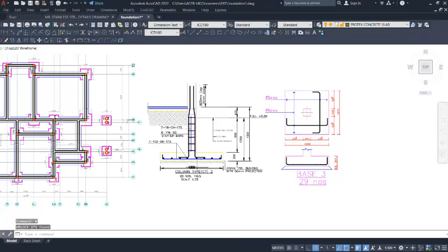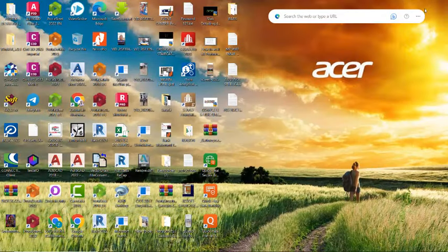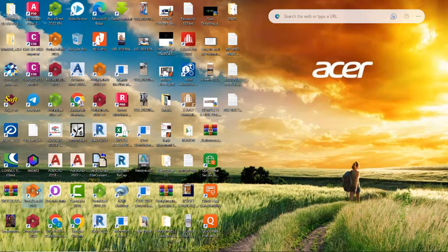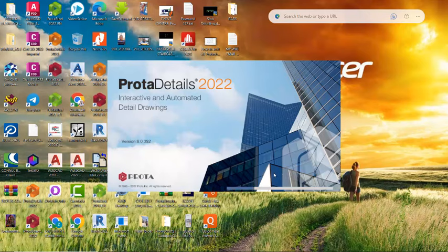Now we want to proceed to launch Protadata. I am going to minimize this right away and get to my Protadata Detail 222. Double click on that to open up the Protadata detail. We will proceed to select the required code of practice and then make progress.